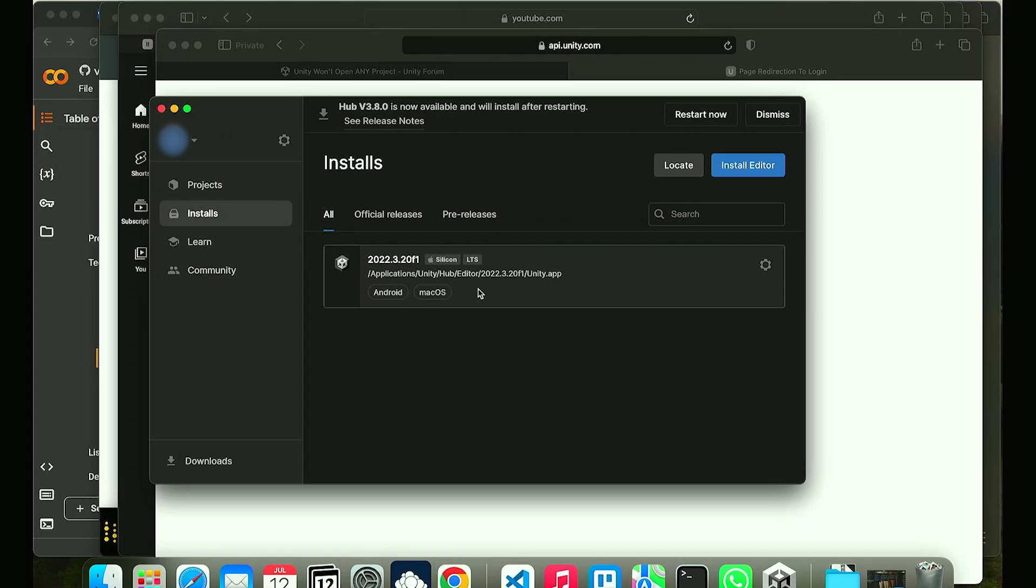Make sure that the Unity application corresponds or meets to the same version of Unity that you are using. As you can see here this is 2022.3.20 f1.